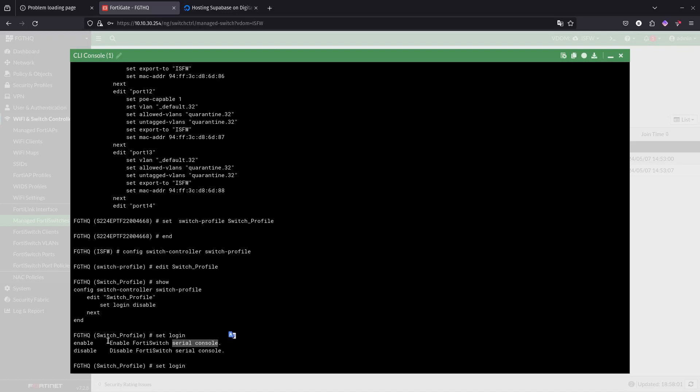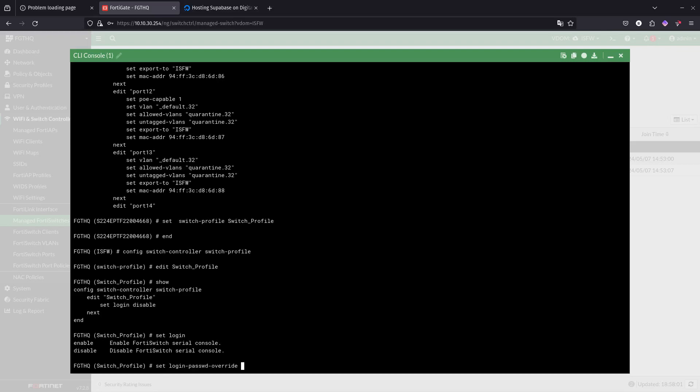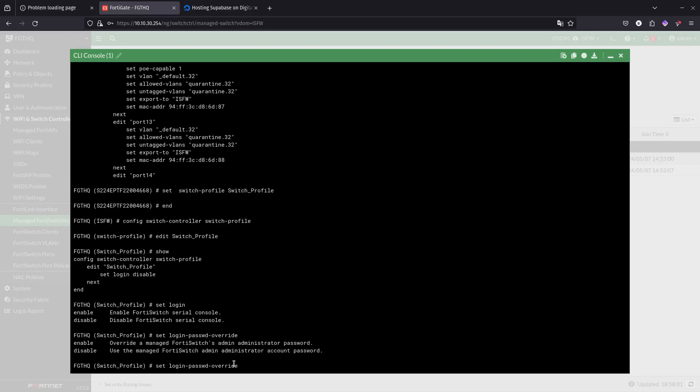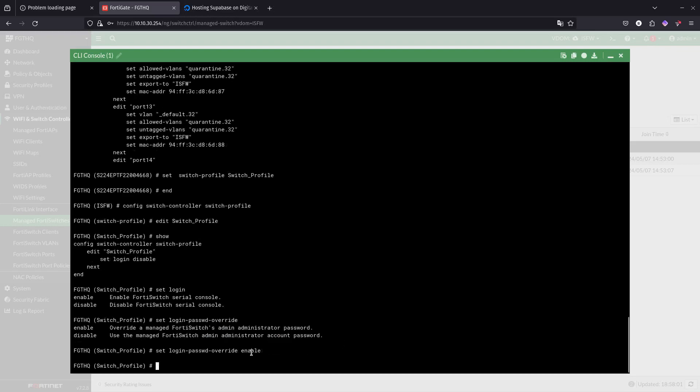If we do set login again and do a question mark, you can see that this just disables the console login basically. But the way that we want to do our thing, if you do set login password override and do a question mark over here, it says override managed FortiSwitch admin password. We want to enable this because when it is disabled, it's going to use the managed FortiSwitch admin administrator account password.